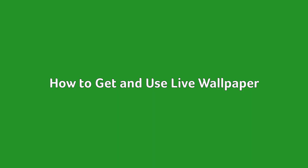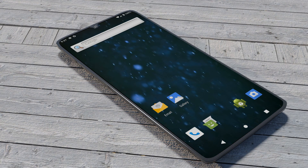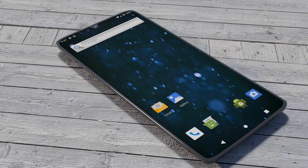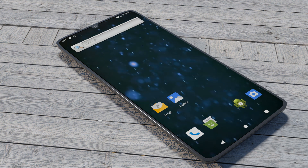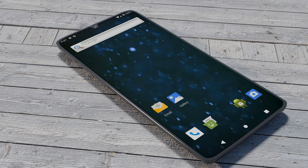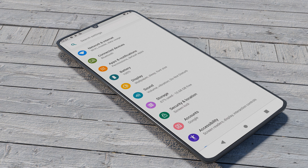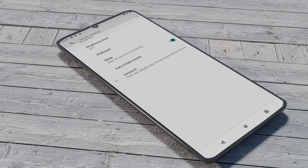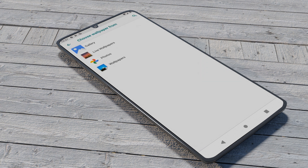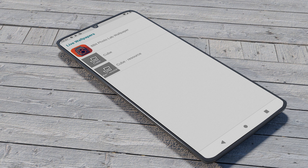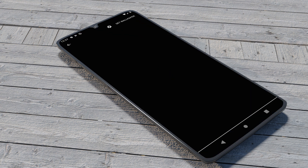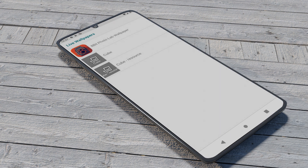To get and use live wallpaper, you'll first need to get your hands on some. Some Android phones actually come pre-loaded with live wallpaper. To set one as your wallpaper, go to Settings > Display > Advanced > Wallpaper and Live Wallpapers. Here you'll find the pre-installed live wallpaper and any wallpaper you've downloaded.